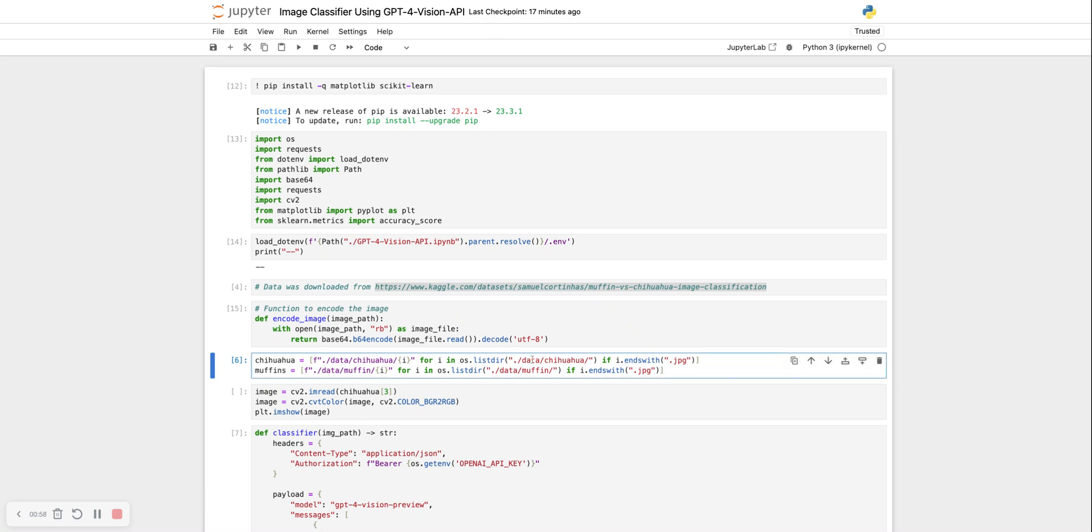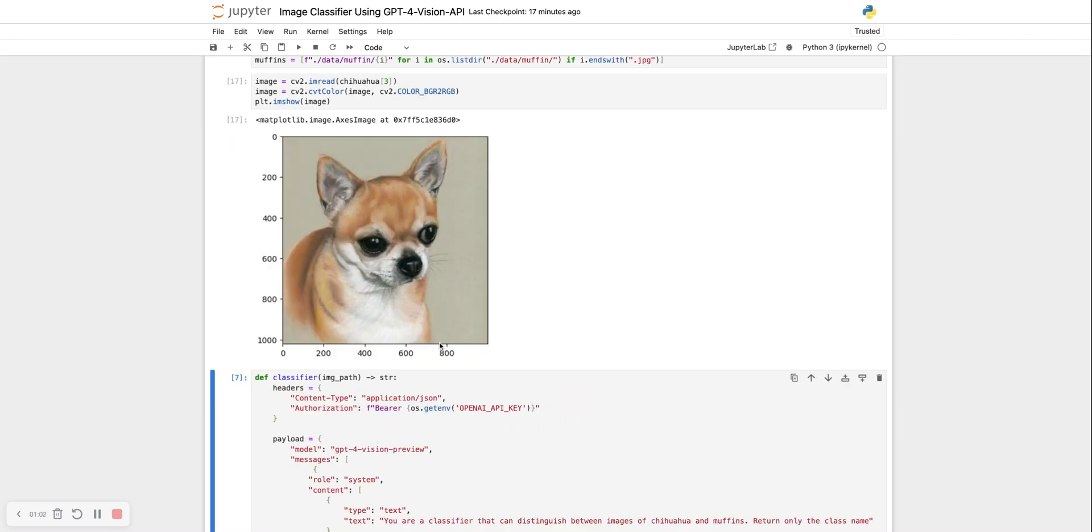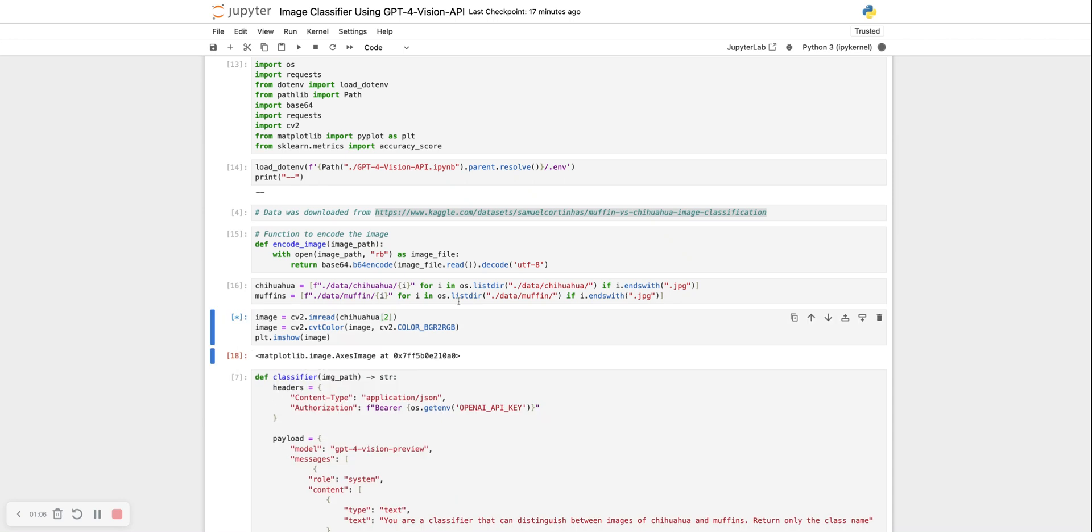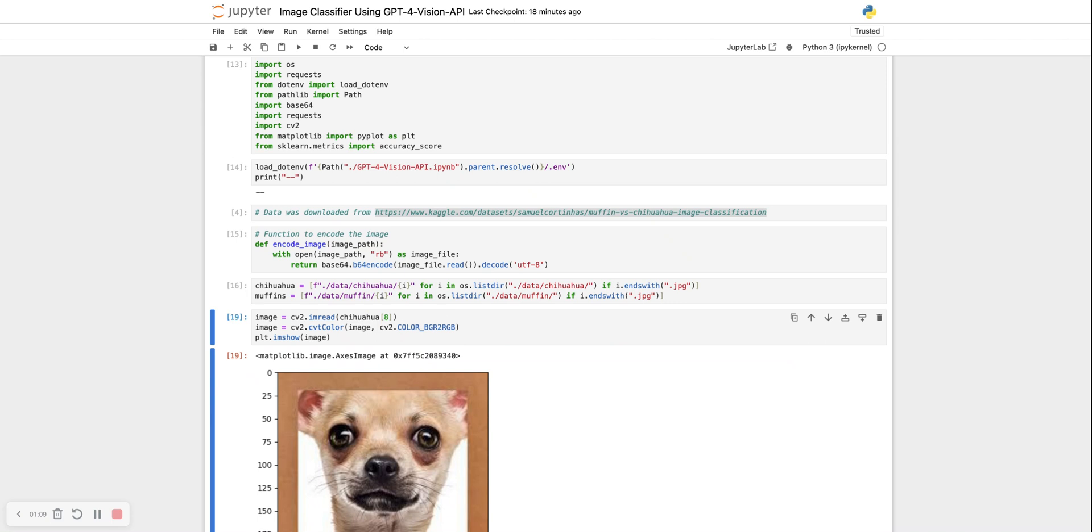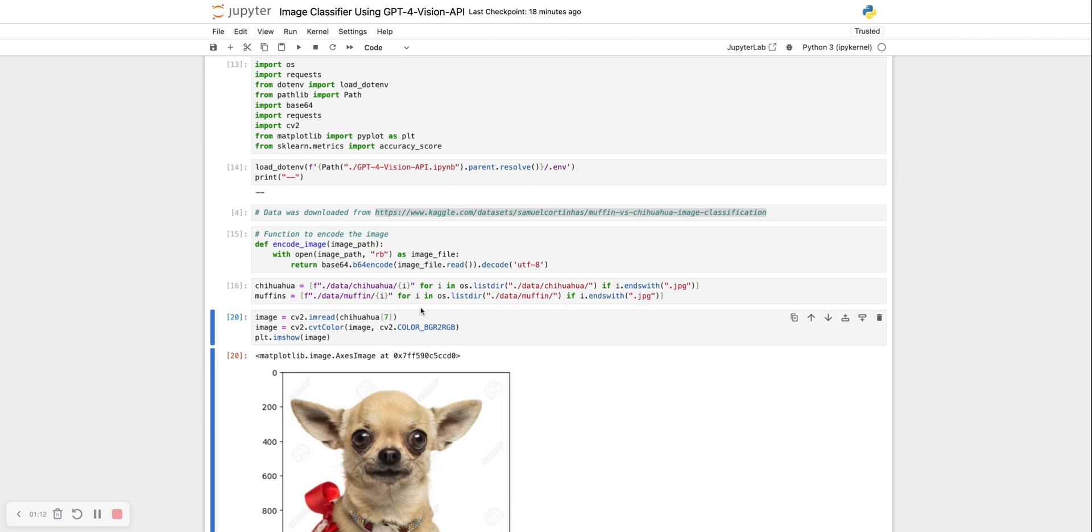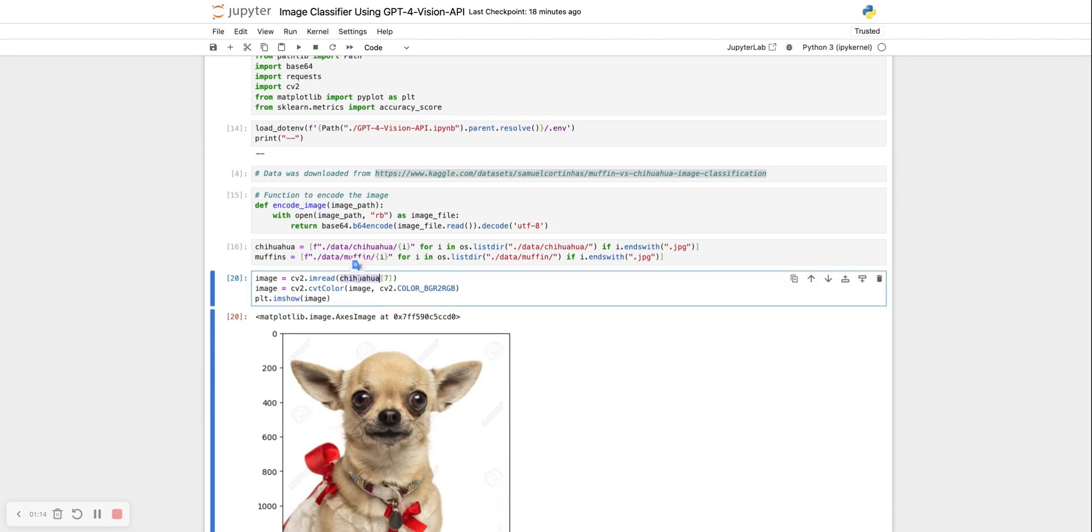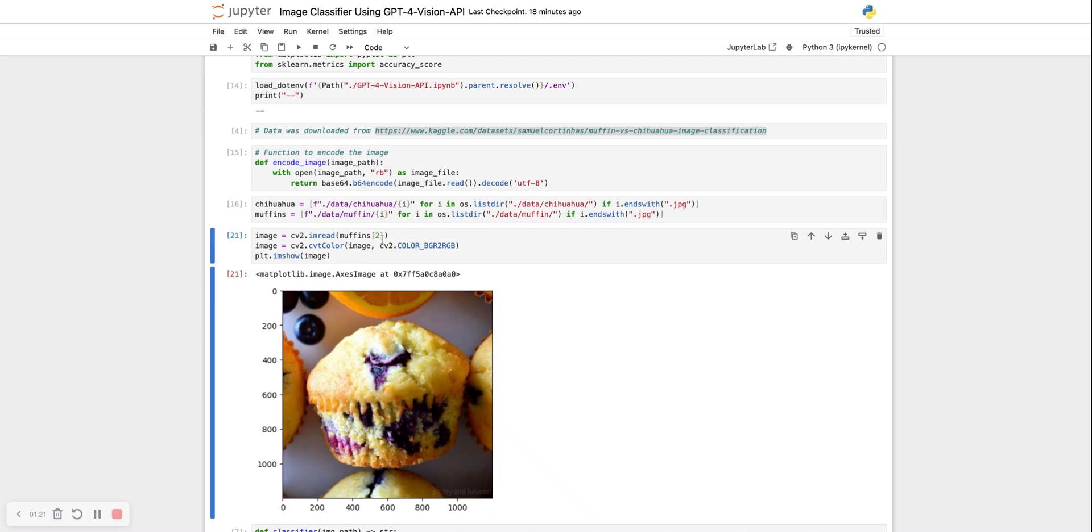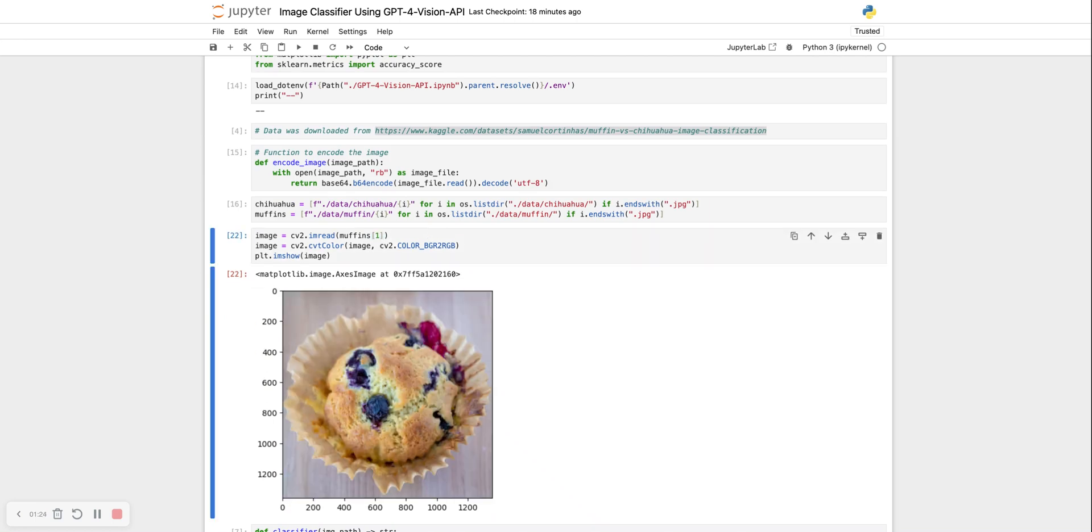So I have some data about chihuahuas and some data about muffins. Let's see a few of those images. This is for chihuahua, and let's see a couple more. And I also have some data for muffins. I read some articles that chihuahuas and muffins look similar to image classifier models. I don't see the difference so much, but let's see if GPT also feels the same way.